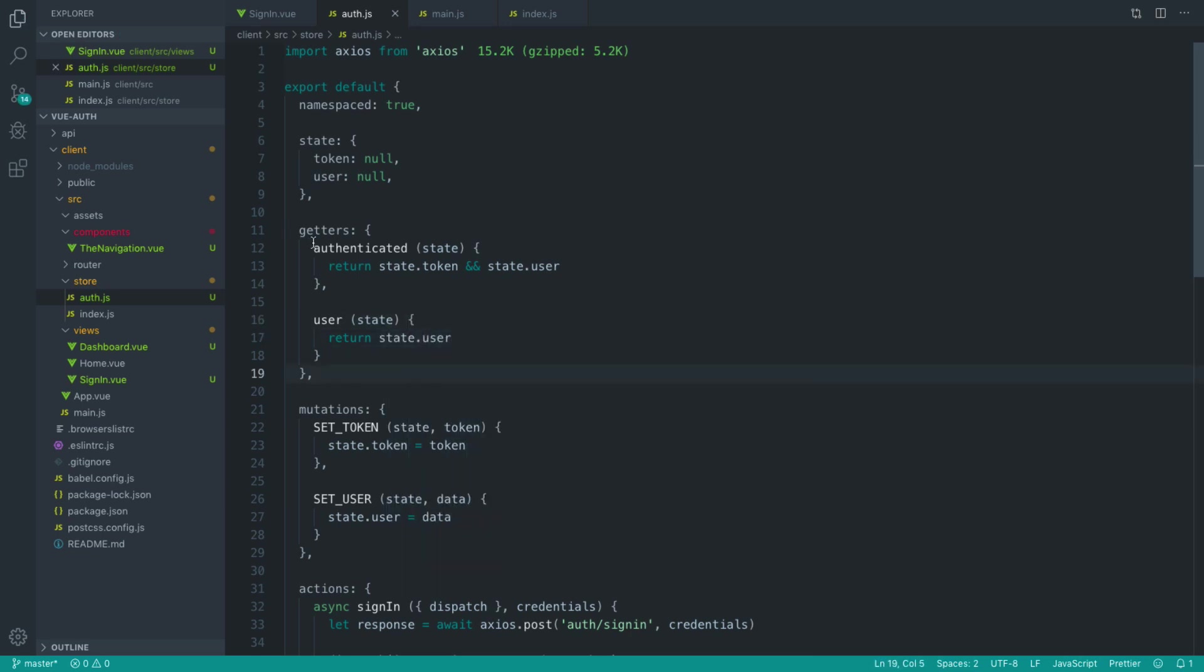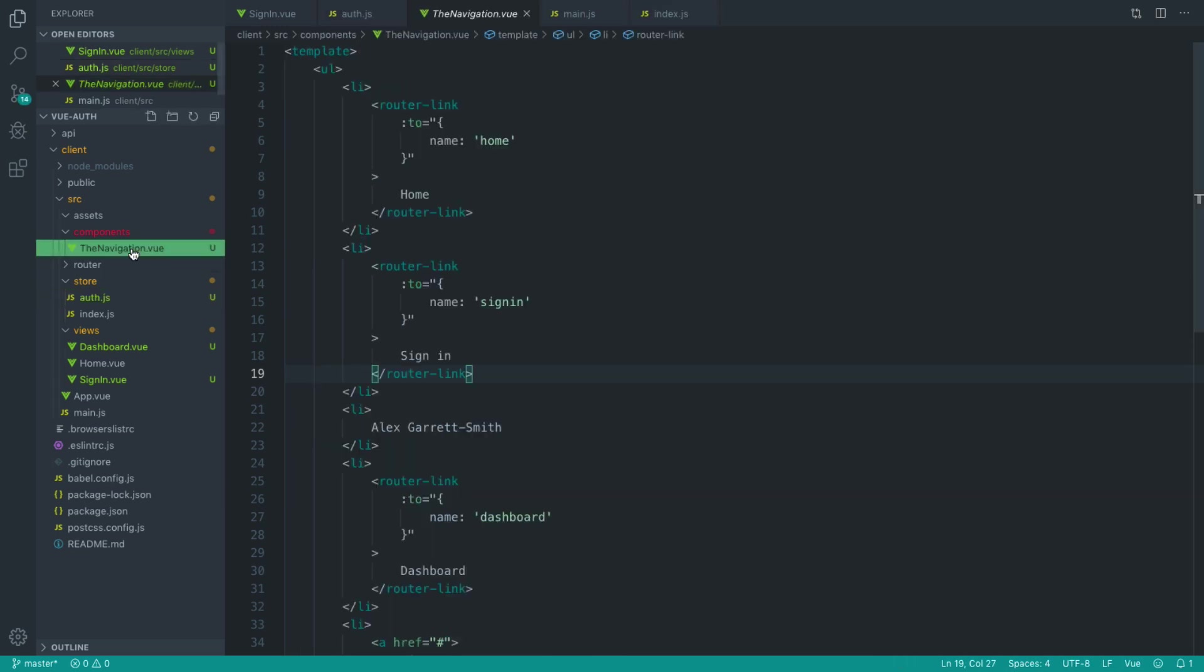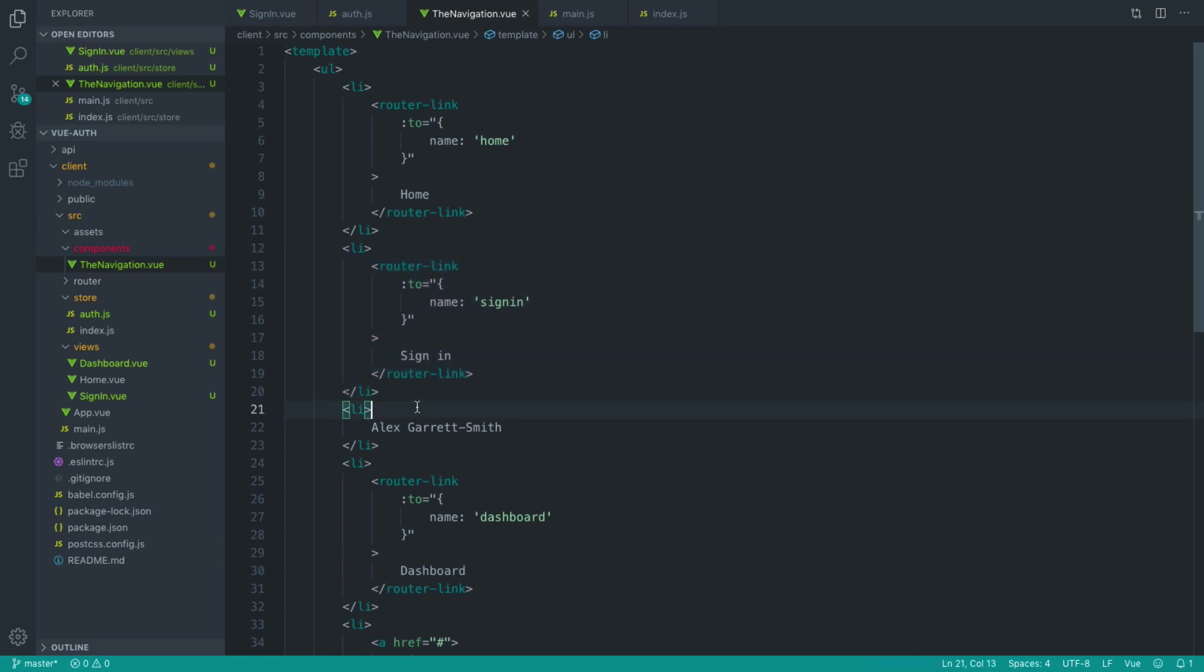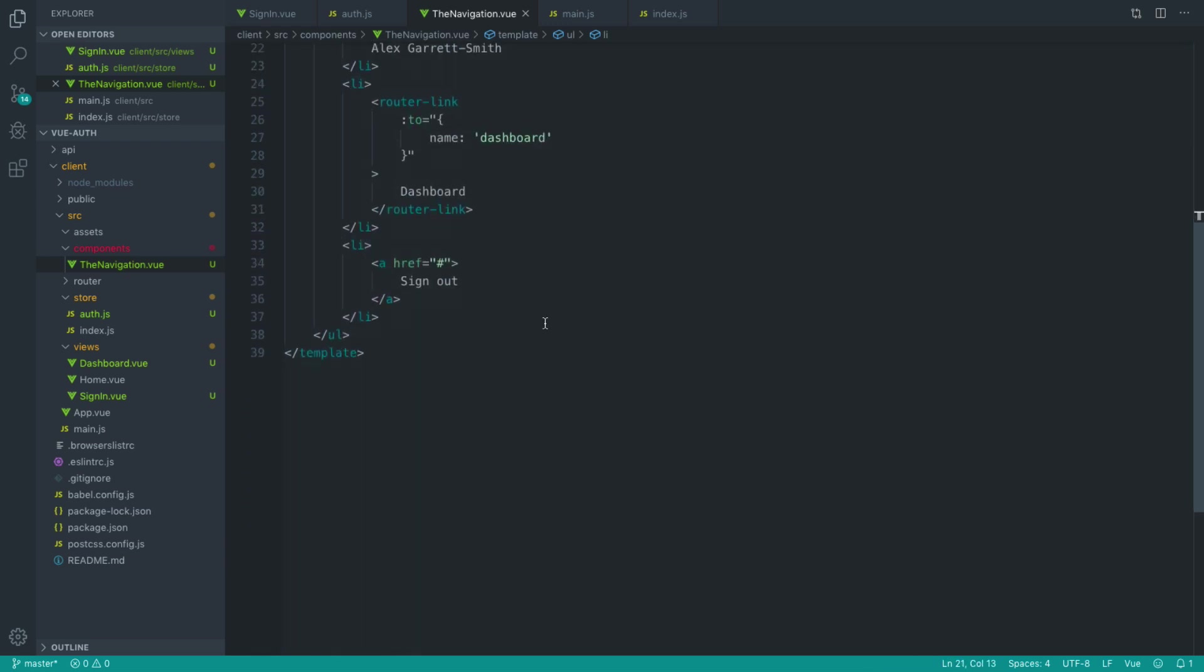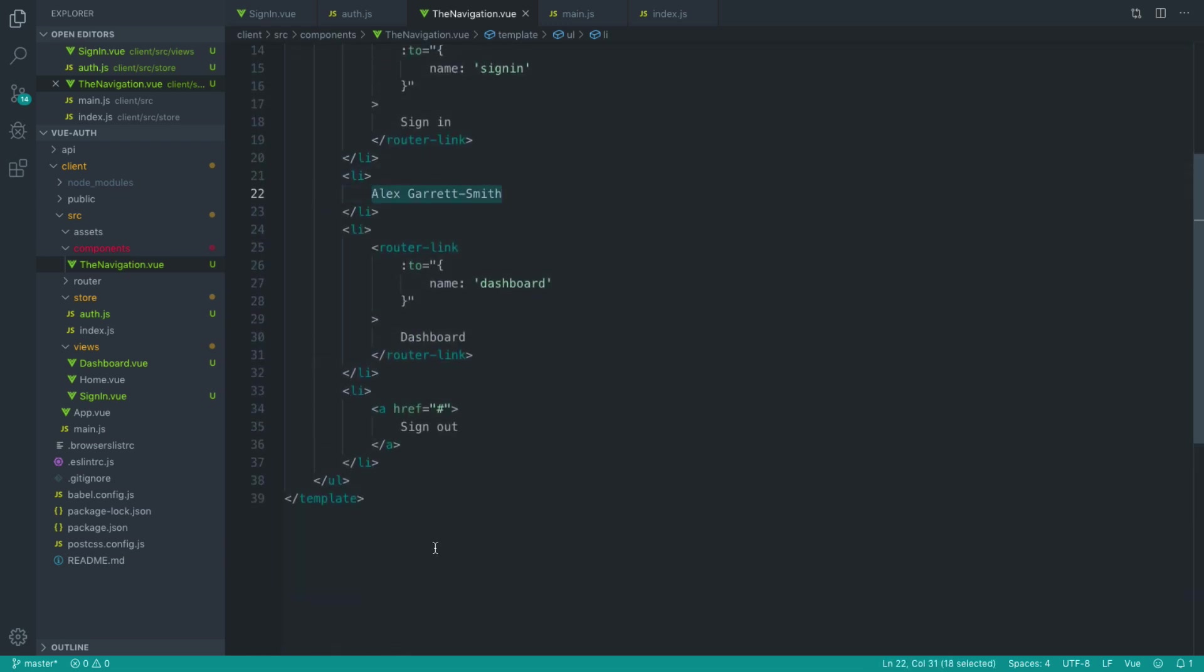So we've got two getters that will allow us to check if we're authenticated and also extract the authenticated user's information from our store. So with this information, what we can now do is update our navigation to show certain links based on these new getters and also fill in information like this.